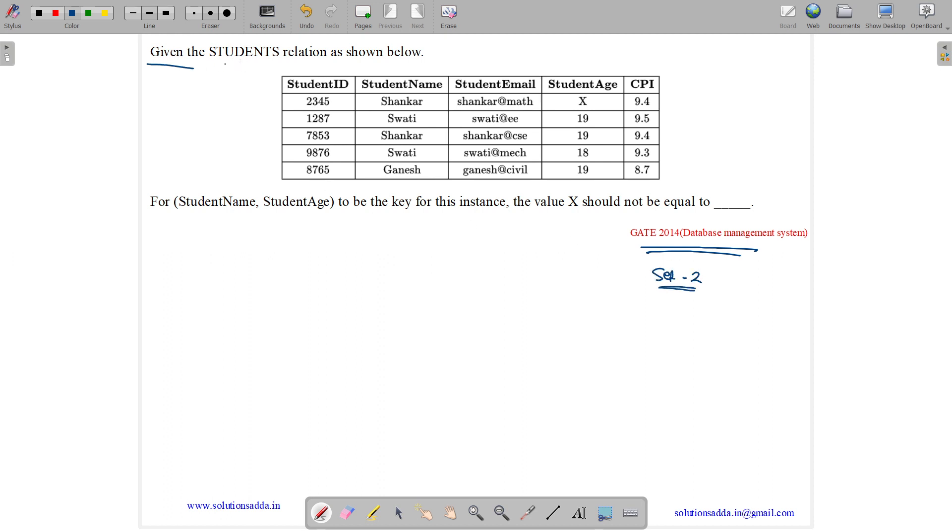Given the STUDENTS relation as shown below, we have attributes StudentID, StudentName, StudentEmail, StudentAge, and CPI.